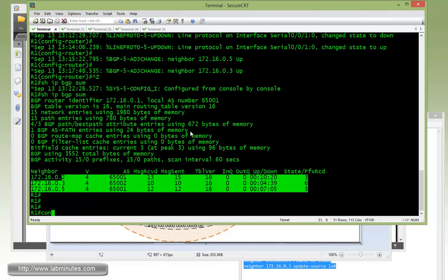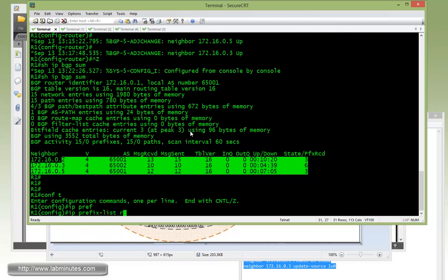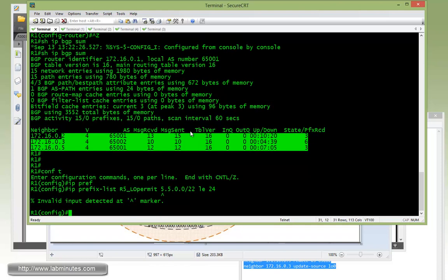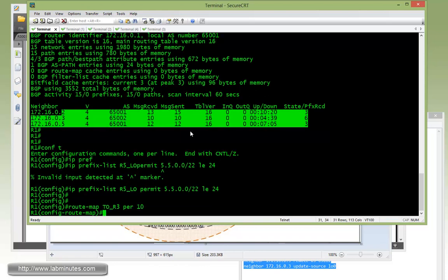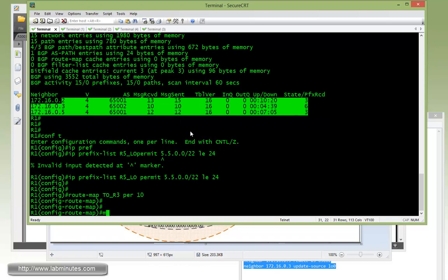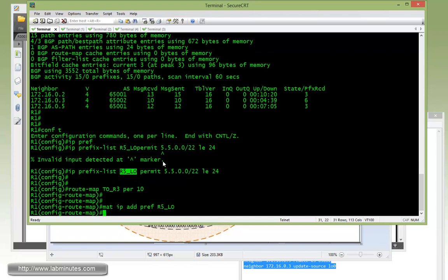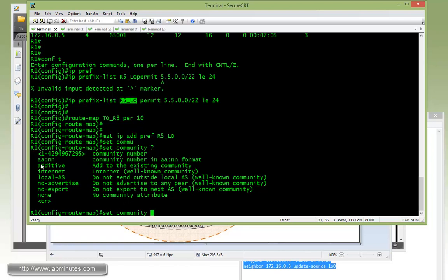You can tell it's coming from R3 and R6. AS 65002 is part of the AS path. These two routes coming from R3 and R6, we're going to stop that from happening. Our configuration has to be done on R1. Since we're only dealing with R5 loopback 10 through 12, we have to come up with a prefix list that will match R5 loopback. We're going to call it R5_LO. Permit 5.5.0.0, just to cover the 3 slash 24 which are contiguous. We can do slash 22 less than equal 24.